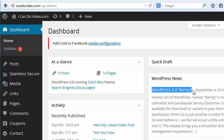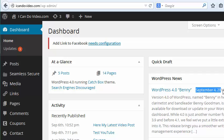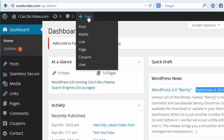It's called WordPress Benny, named after Benny Goodman. It just came out September 4, 2014, so this is September 8, only four days later that I'm making this tutorial. I want to show you. You go and you make a new blog post.